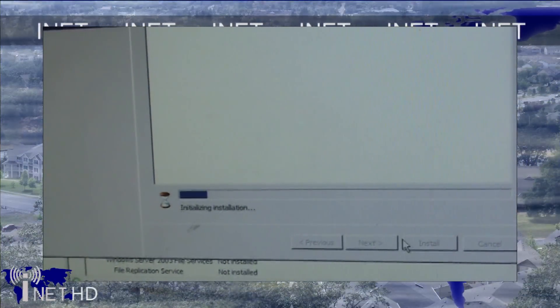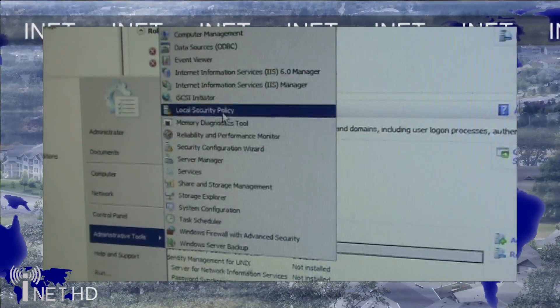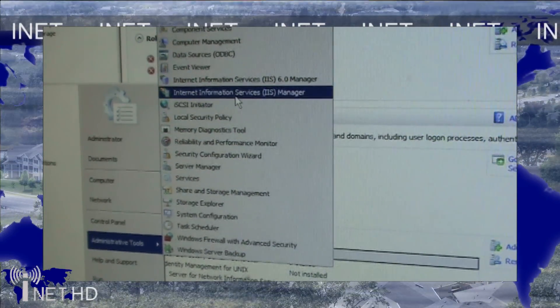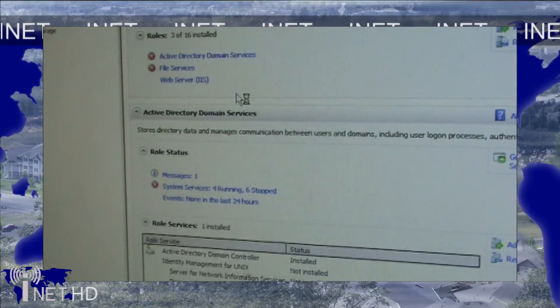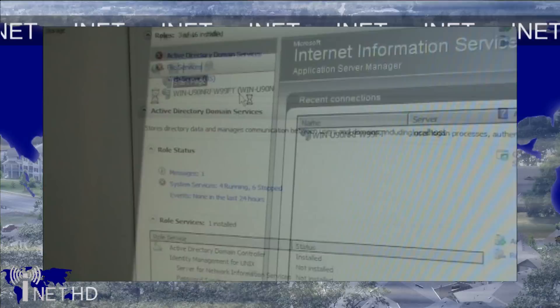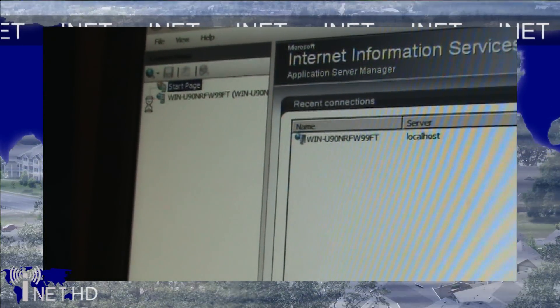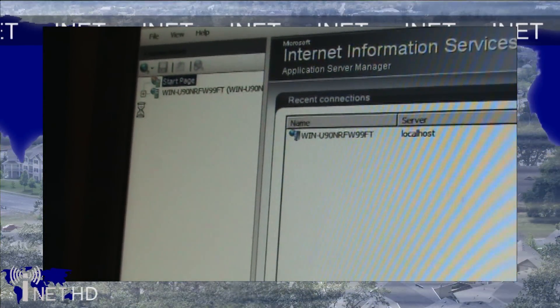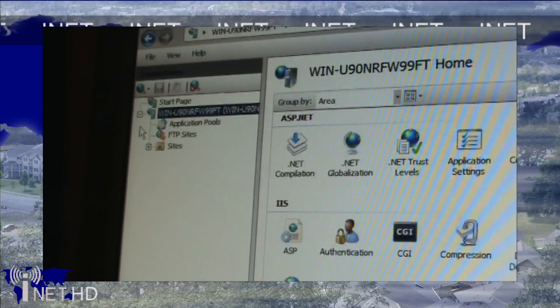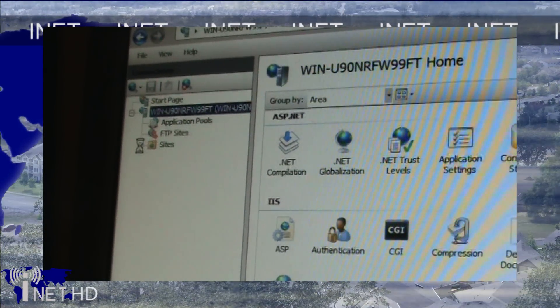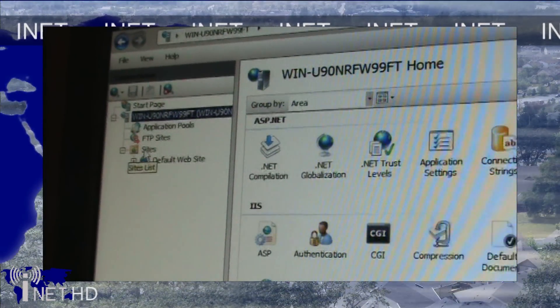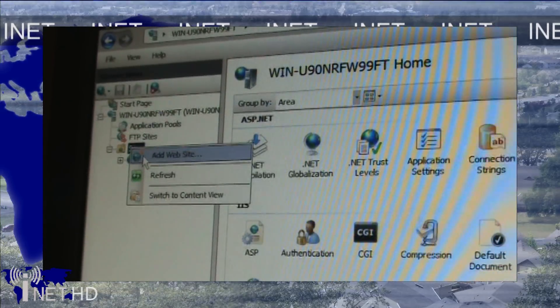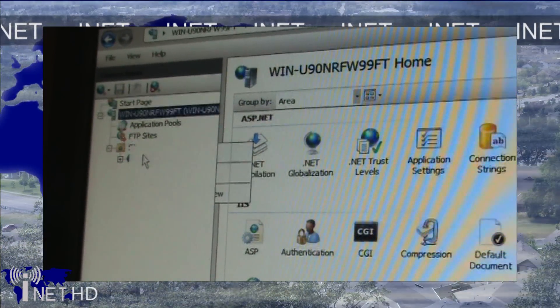Once you've installed IIS, you can go to the IIS management console from the start menu. Once you've launched that, expand the name of your computer and expand the folder called sites. If you want, you can remove the default site or you can keep it there. To add websites, just right click and select add. Name your website and browse to the physical location of the files on your computer.